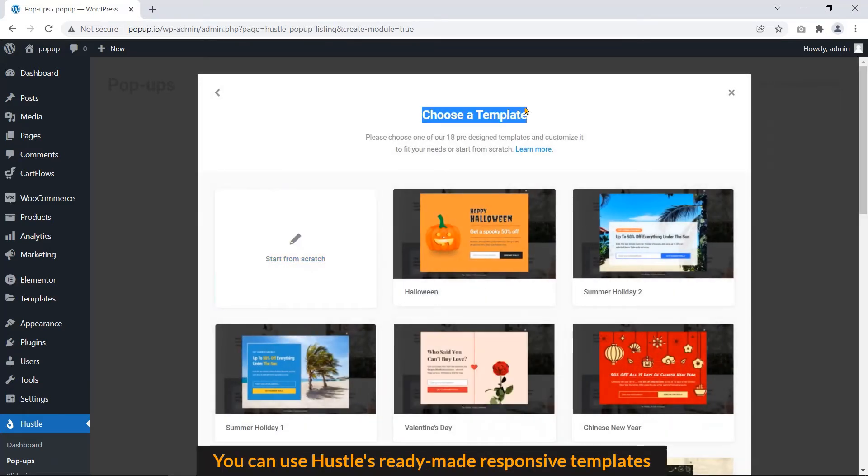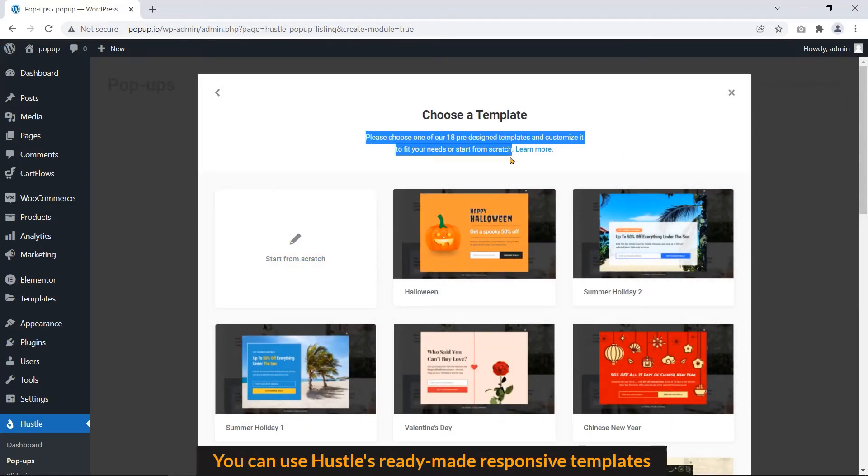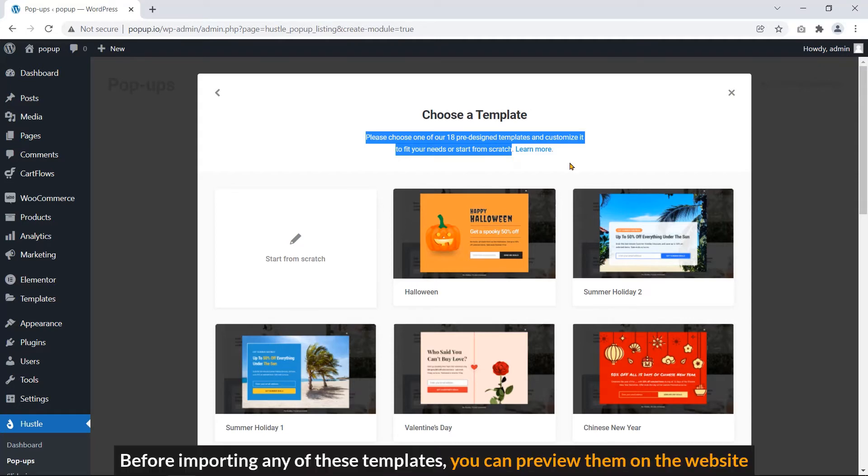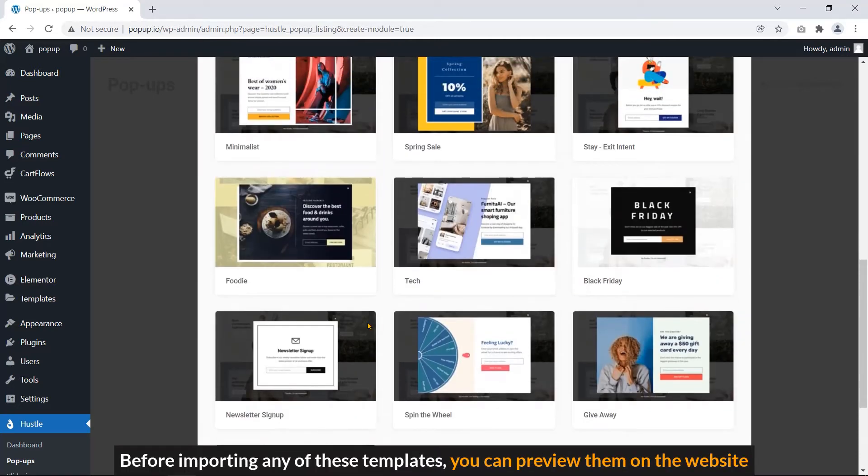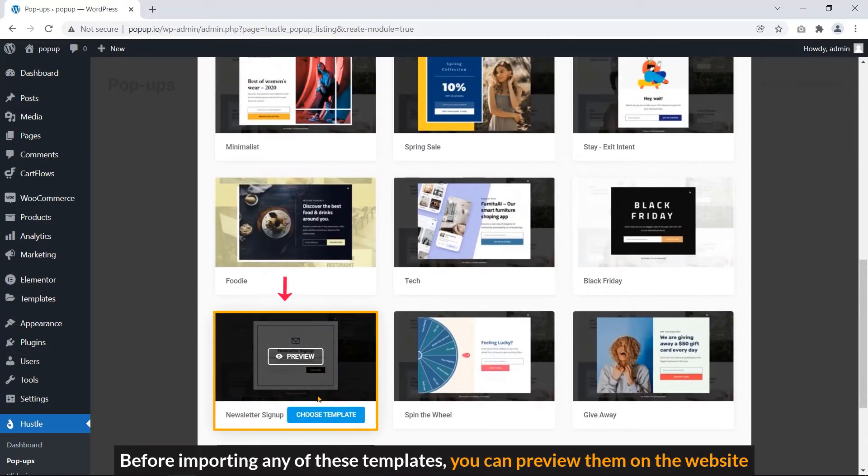You can use Hustle's ready-made responsive templates. Before importing any of these templates, you can preview them on the website.